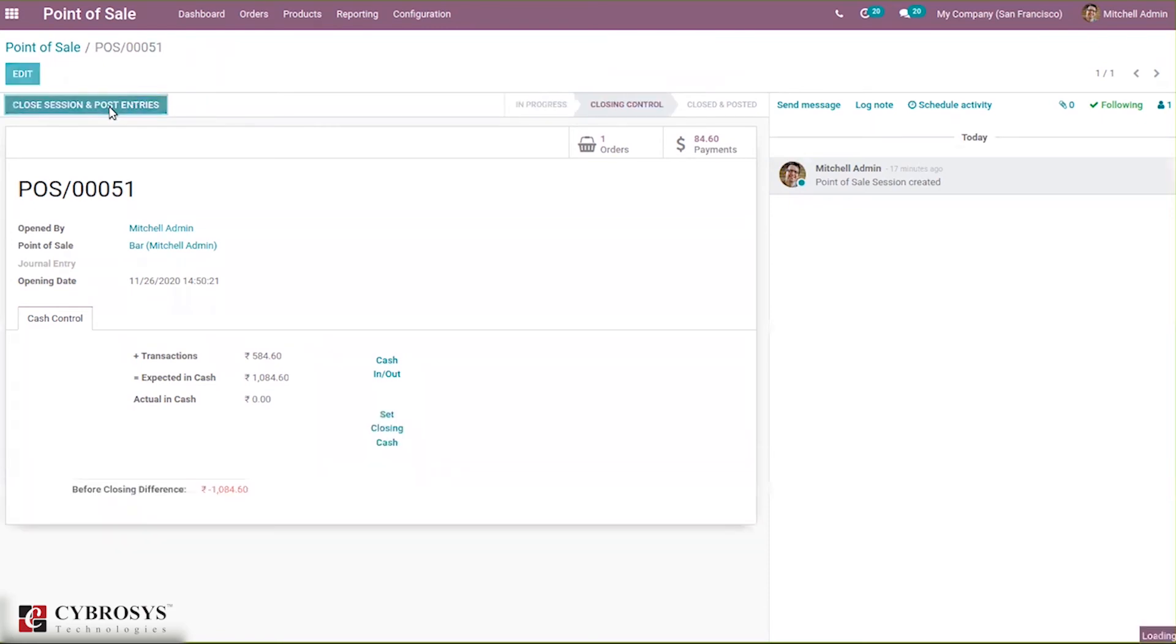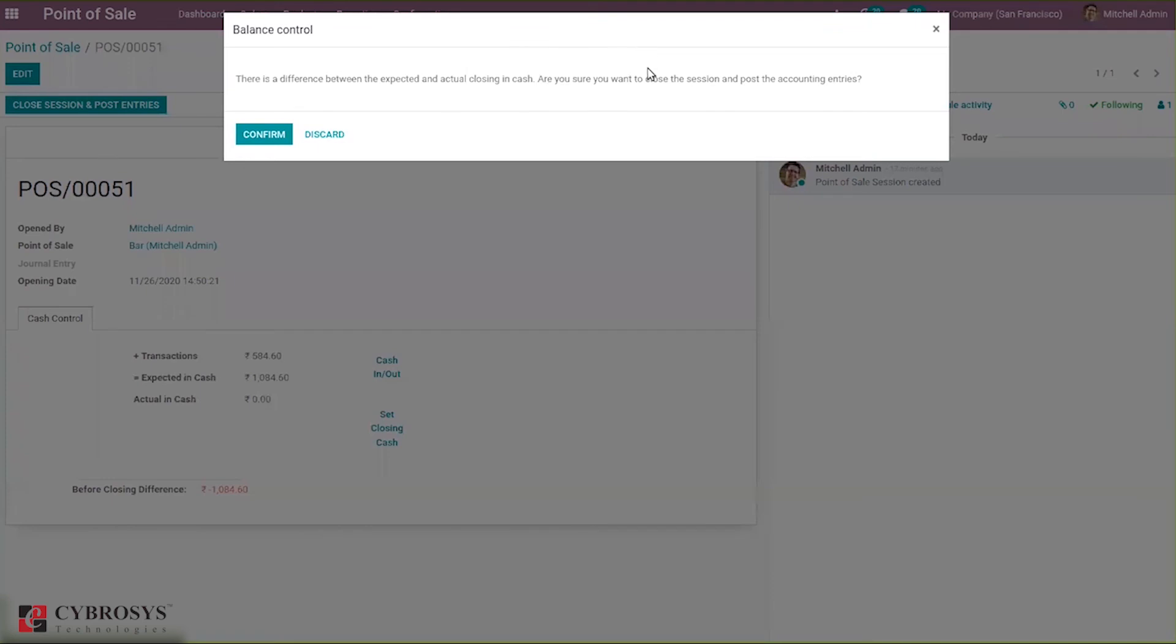Close and post entries. Here you can see a message shown: there is a difference between the expected and actual closing cash. Are you sure you want to close the session and post accounting entries?